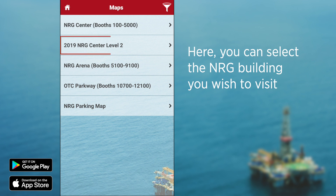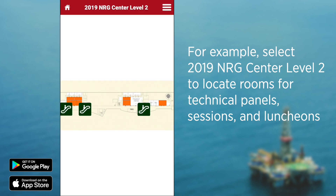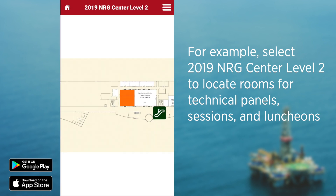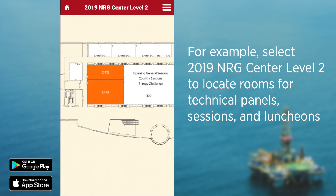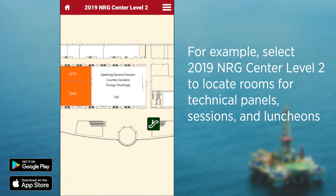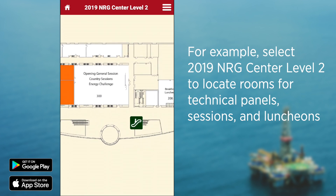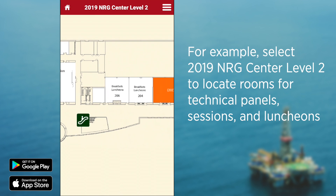Will you be attending technical sessions at OTC 2019? Use the map titled 2019 Energy Center Level 2 to locate where the rooms, technical panels, sessions, and luncheons will be held.